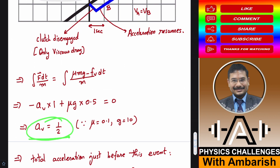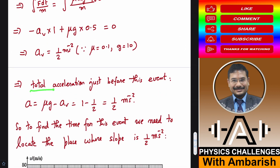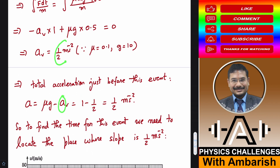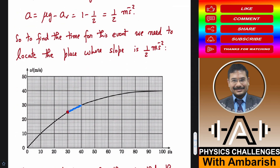This gives viscous force per unit mass Av = 0.5 m/s². Since μg = 1 and Av = 0.5, the total acceleration just before the gear shifting event is μg minus Av = 1 minus 0.5 = 0.5 m/s². To find the time at which gear shifting happened, I need to locate a point on the graph where the slope is 0.5 m/s².